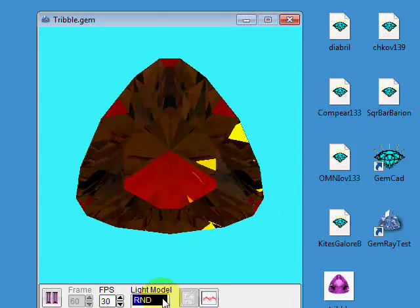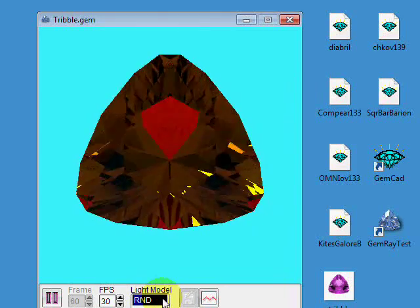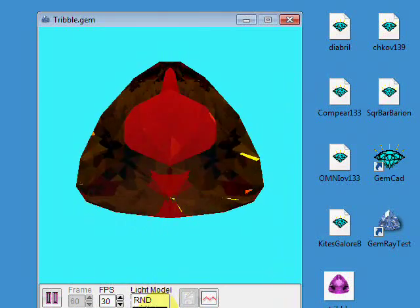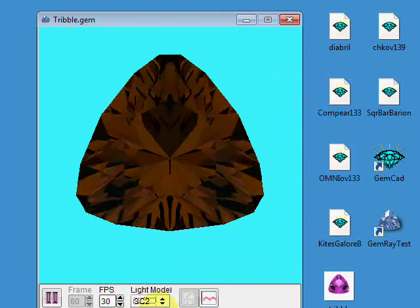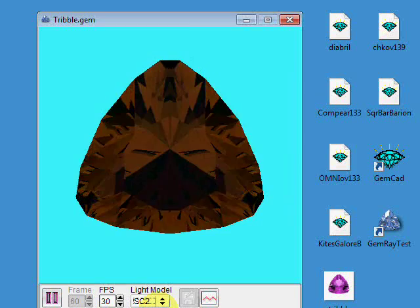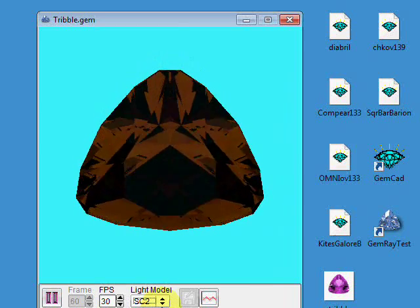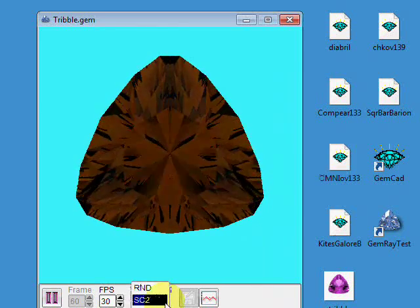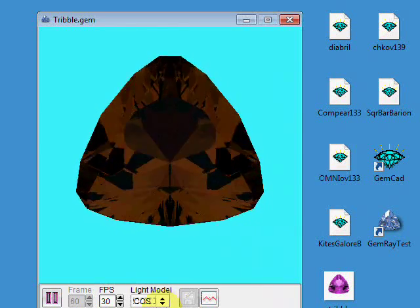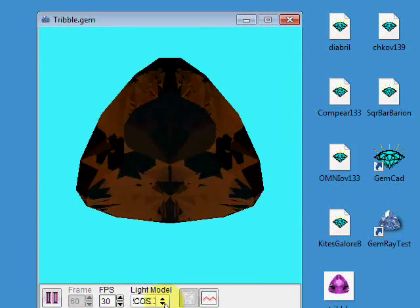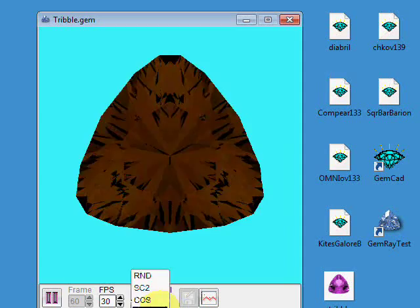Another thing to note is that the leak color is only for the random light model. If you change to one of the other light models, the leak is going to be shown in black.